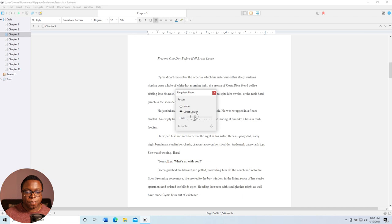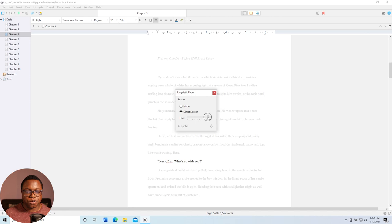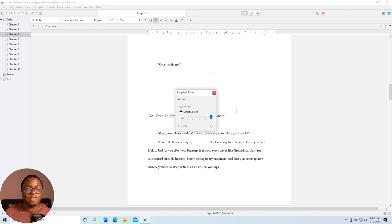So I can fade this all the way out and then scroll through the story and I can only see the dialogue. How cool is that? This makes editing so much easier.